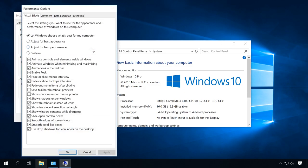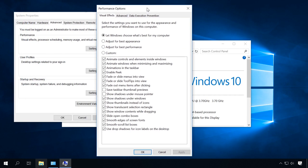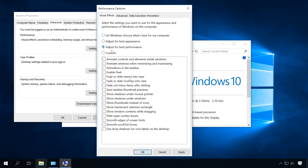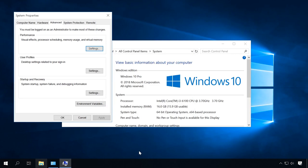The Performance Options tool will open. Select the tab Visual Effects. In my case, all the settings are defaults, yet there are two other variants for the settings – Adjust for best appearance and Adjust for best performance. The system interface may not look too beautiful now, but it certainly improved the computer performance.